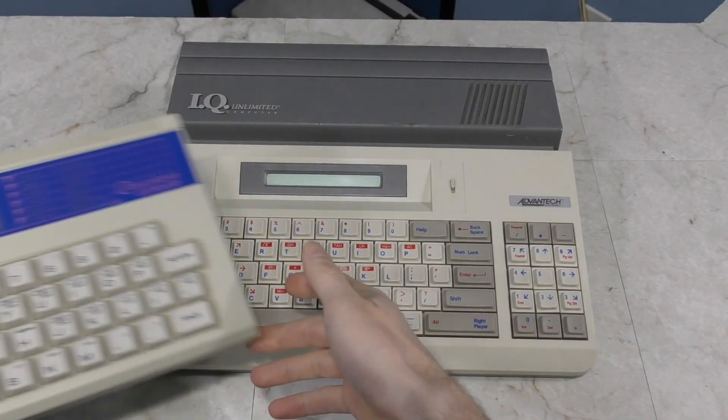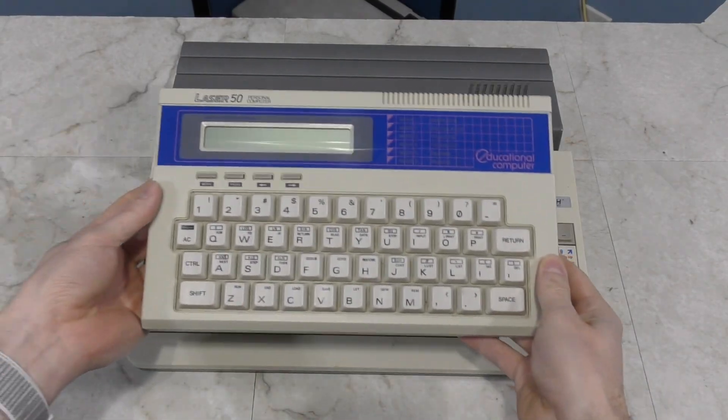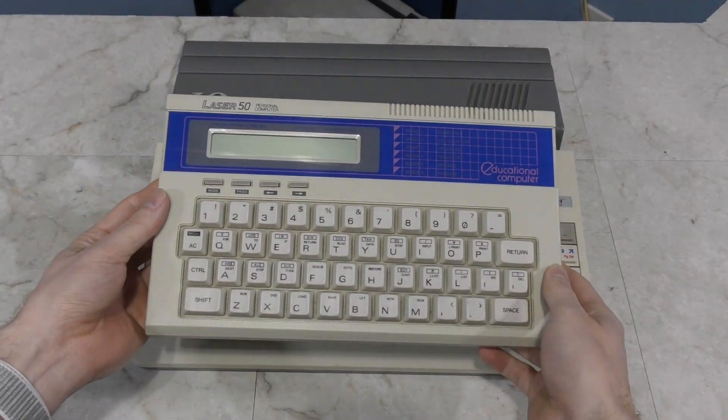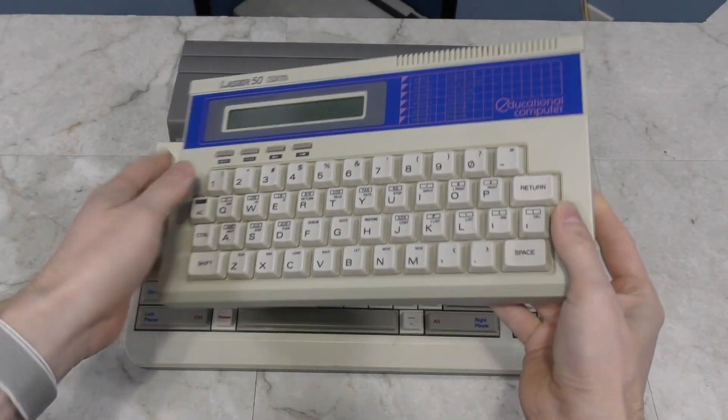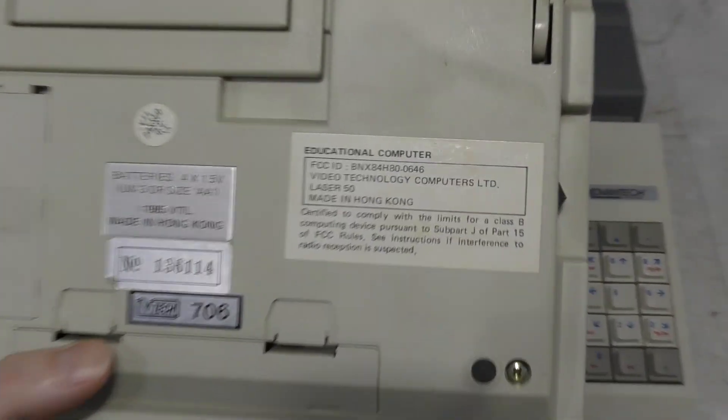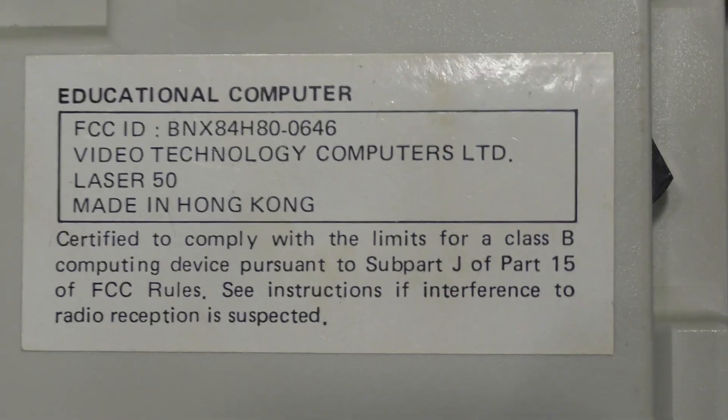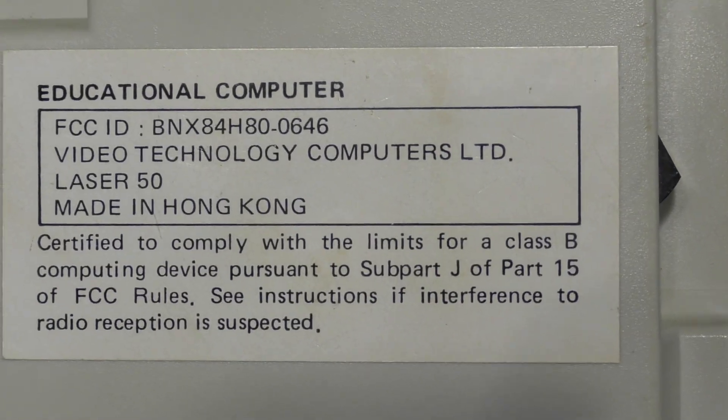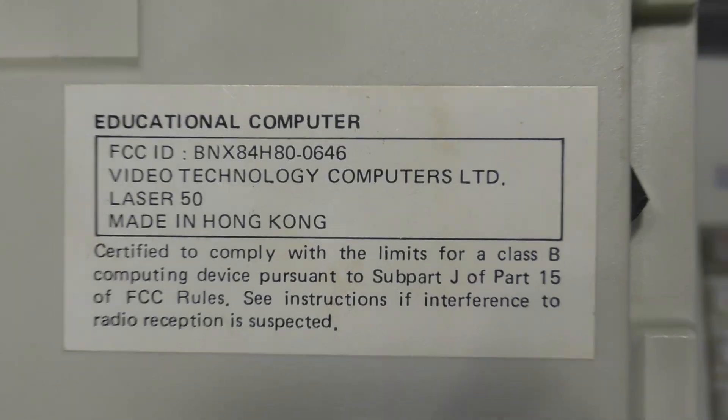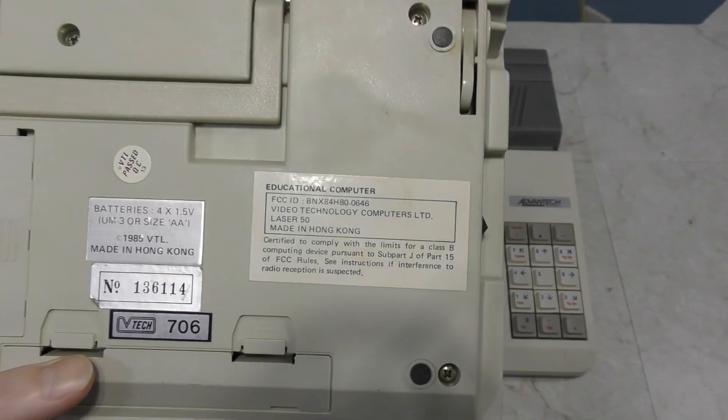I think what they were trying to do was offer a system similar to this old Laser 50 that has a single line display, which, what a coincidence, was also made by VTech. But I think they wanted to offer a desktop experience as well, all in the same package.